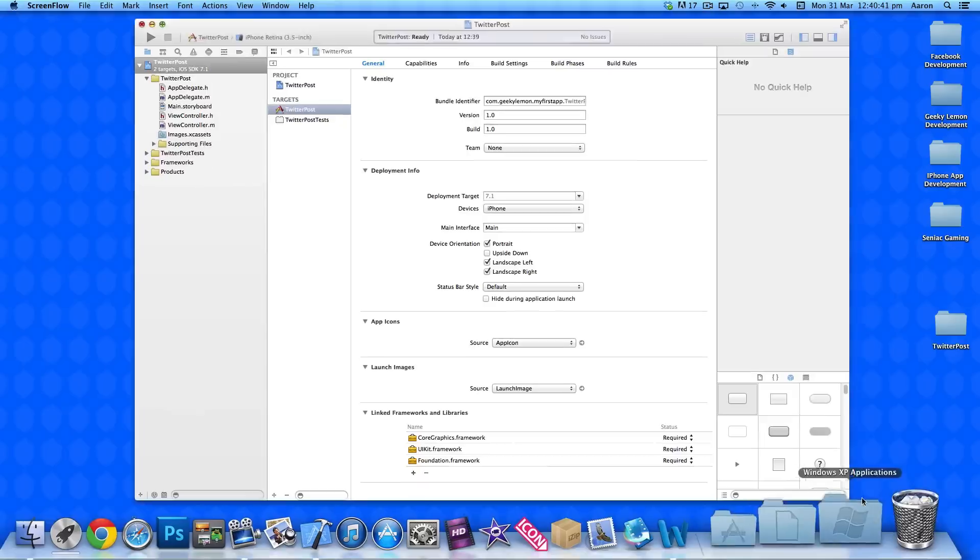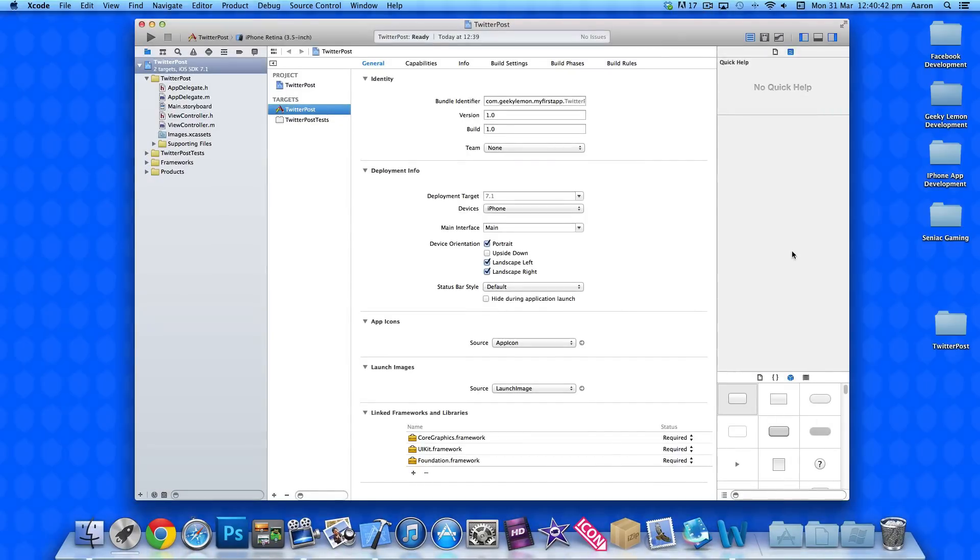Now, my project is already set up. It's a simple single view application for the iPhone and I've simply named it Twitter Post for the purpose of this tutorial.